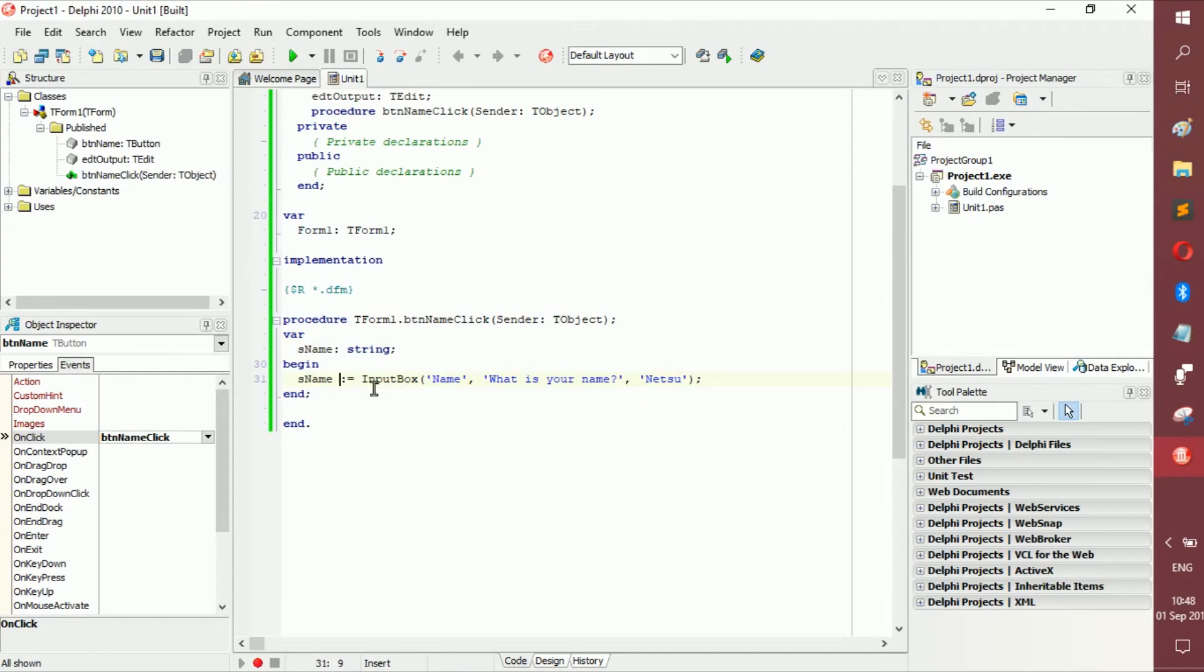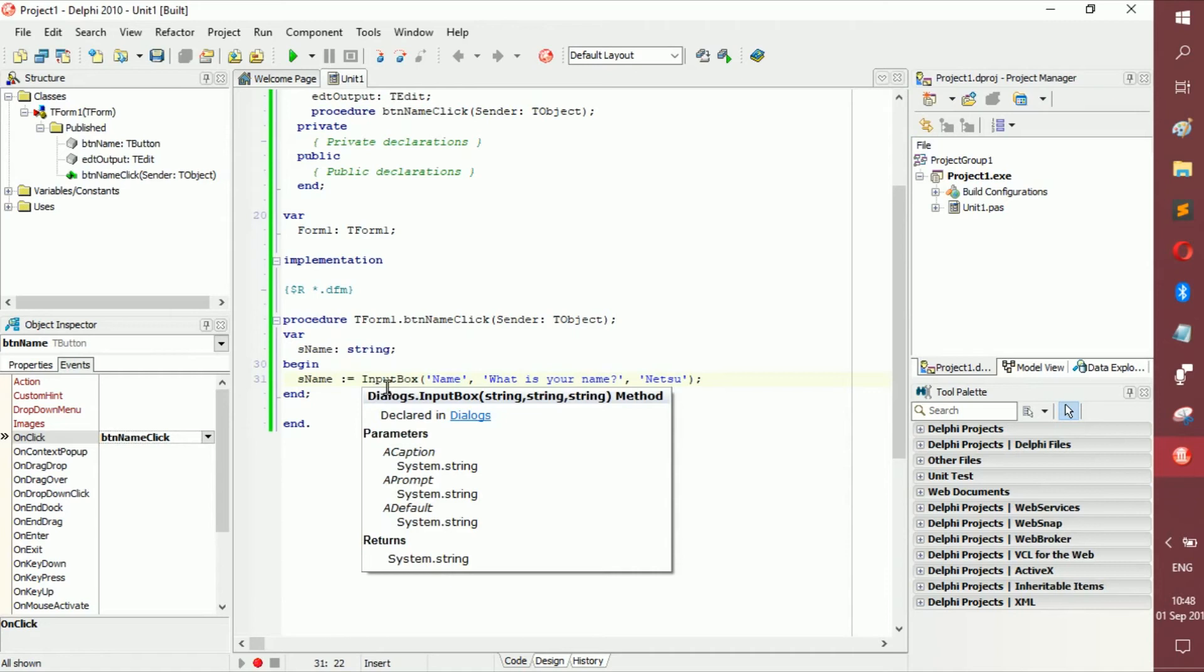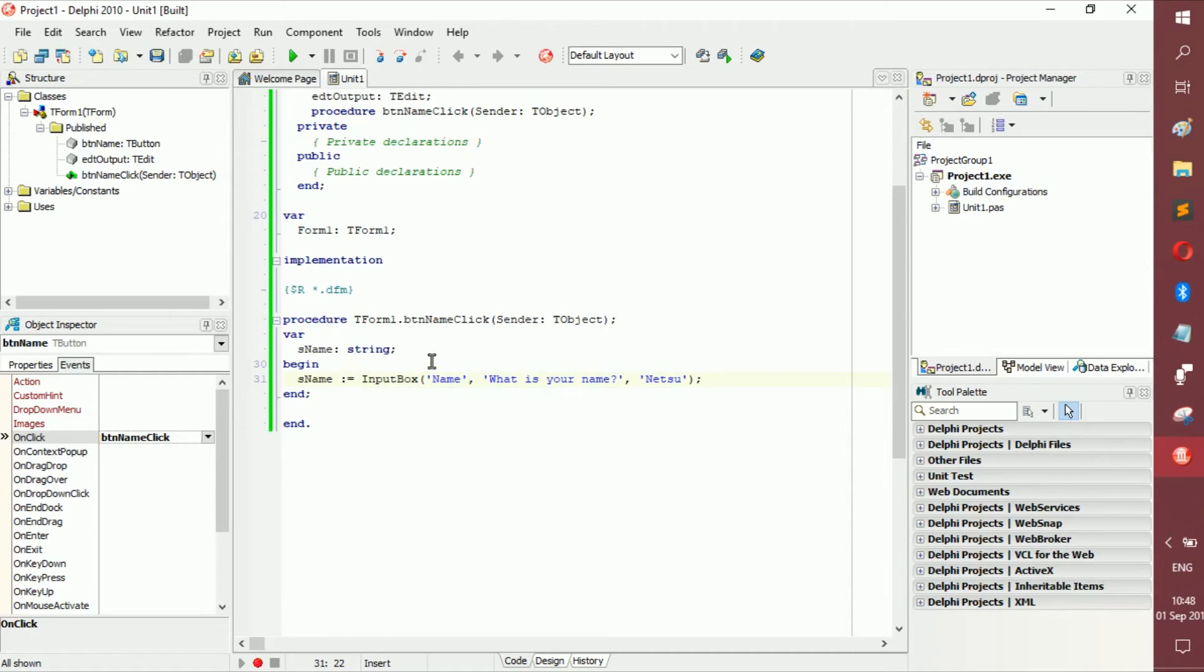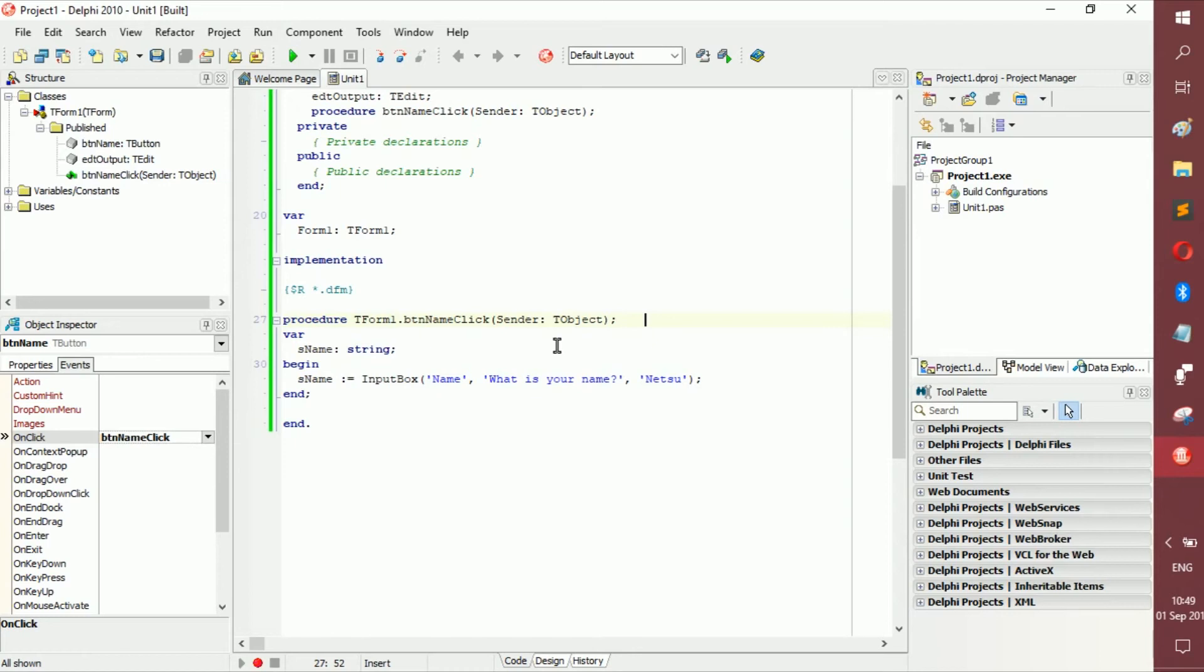Now, basically, when it runs, it's going to read this. And once it sees input box, it's going to execute. Any function basically executes. This is a function. Later on, we'll get deeper into functions because you can make your own in Delphi. Or most programming languages you can. But basically, a function, you can assign like a variable to a function. And once Delphi sees, hey, that's a function, it executes the variable basically.